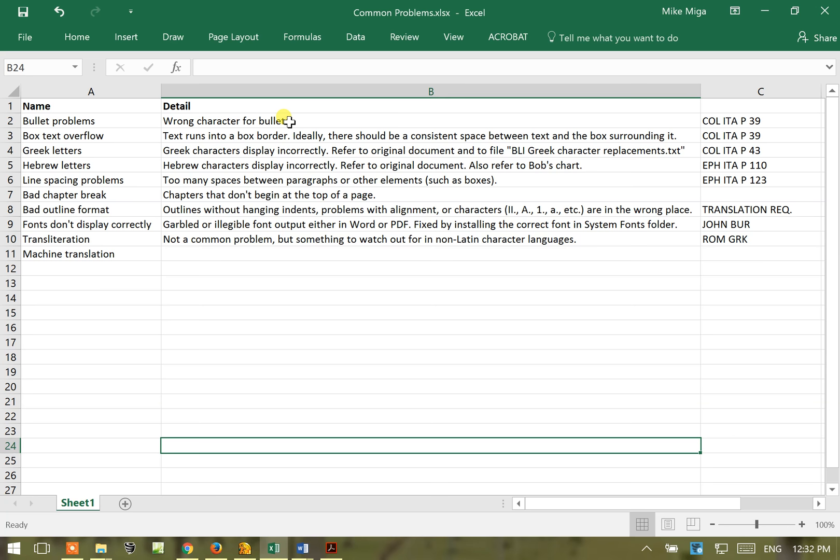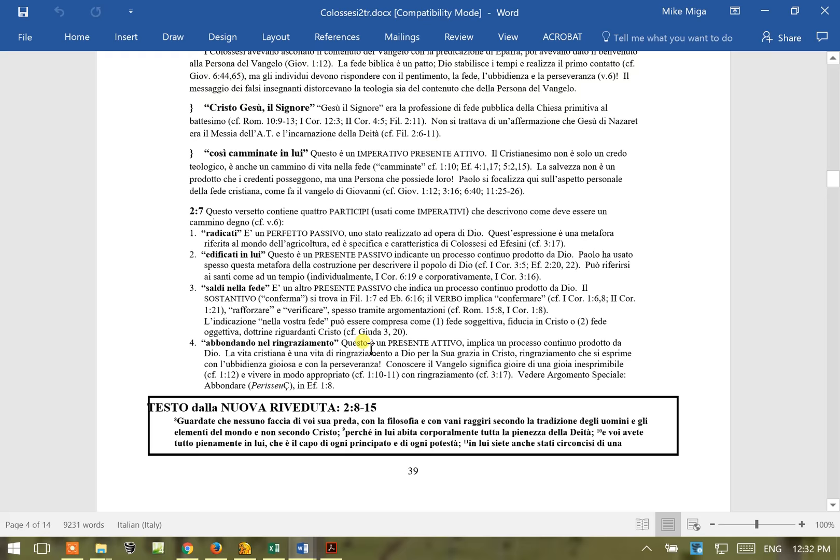For that we're going to take a look at the Colossians Italian translation. Here you'll see that we've got a bracket here instead of the usual bullet, the square bullet that we need to have on our commentaries.